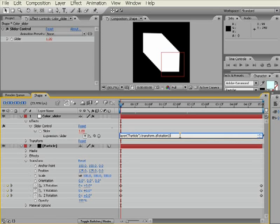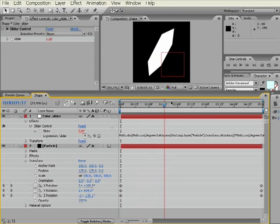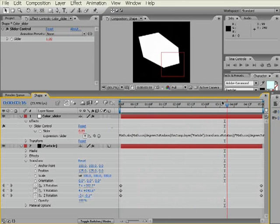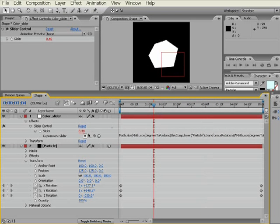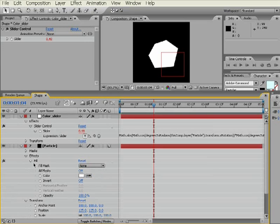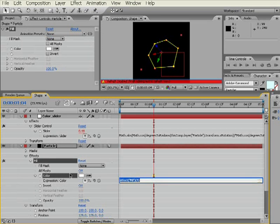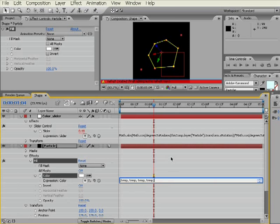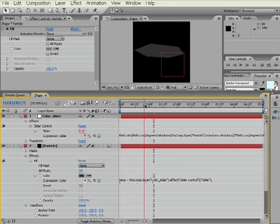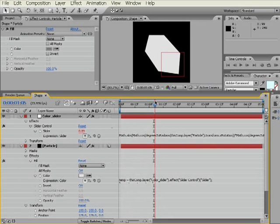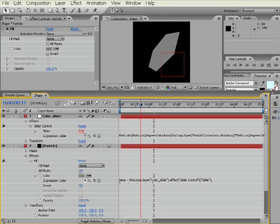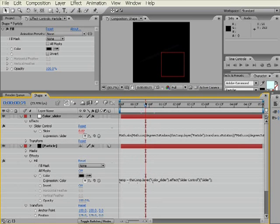Next thing we need to do is come down to the particle layer and scroll down to the fill effect, and we're going to Alt-click the color stopwatch, and we're going to pick-whip the slider value into the color. And once we do that, you'll see that, magically, the color changes based upon the angle to the camera. So we have very dark when the angle is parallel, or non-existent, and then once it comes full-on to the camera, like it is now, you'll get a value of 1.